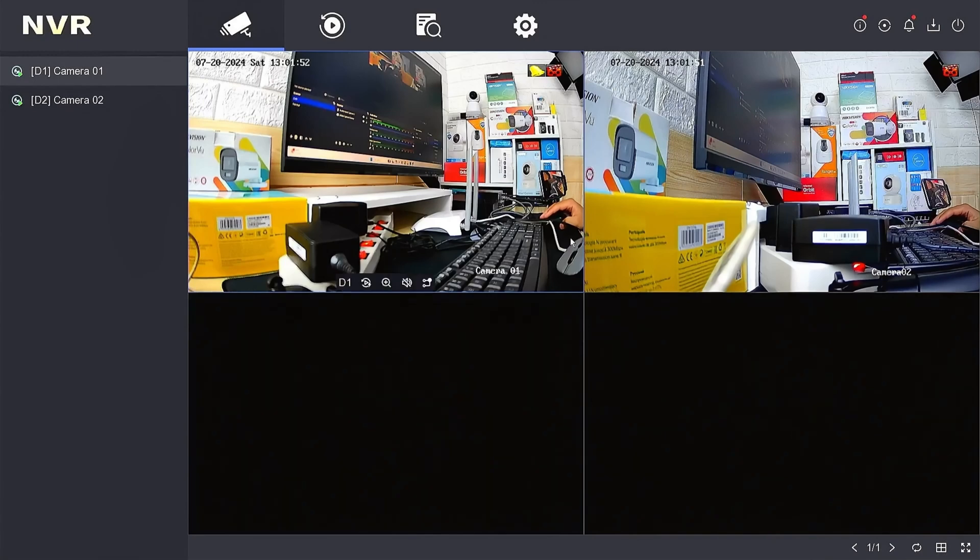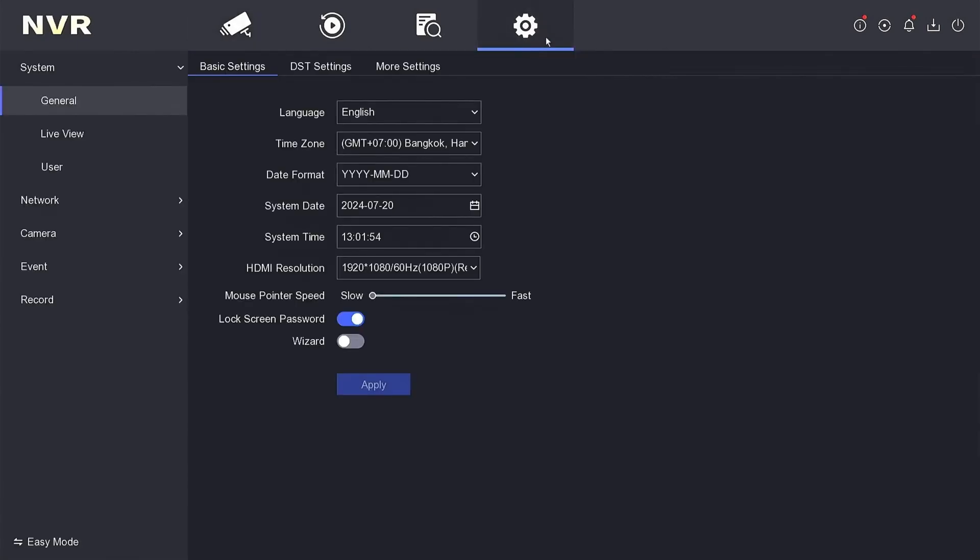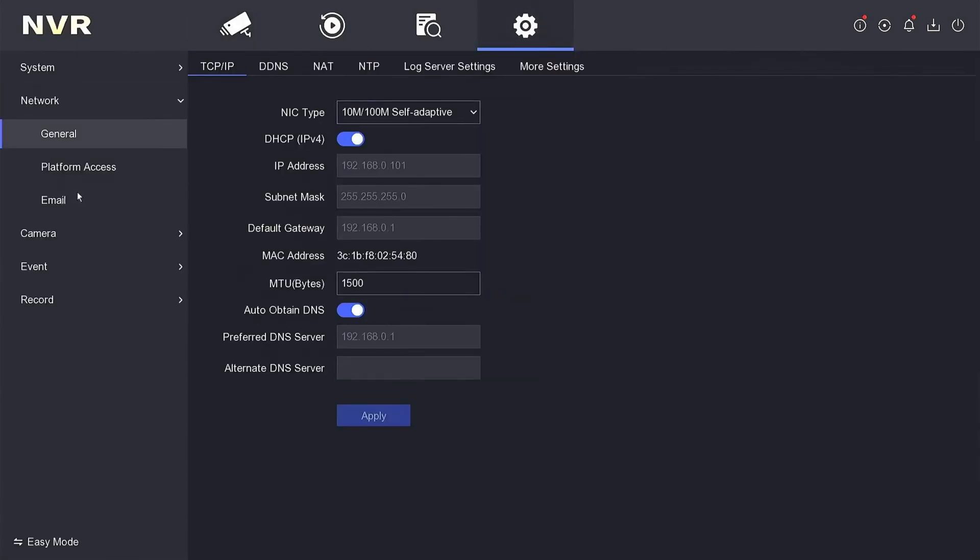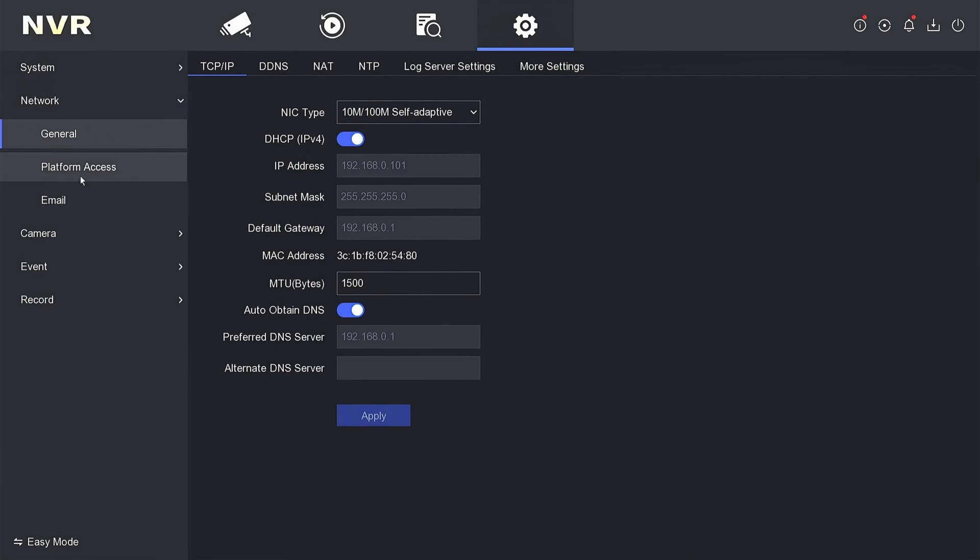Once logged in, navigate to the Configuration menu. Proceed to the Network section and locate the Platform Access menu.